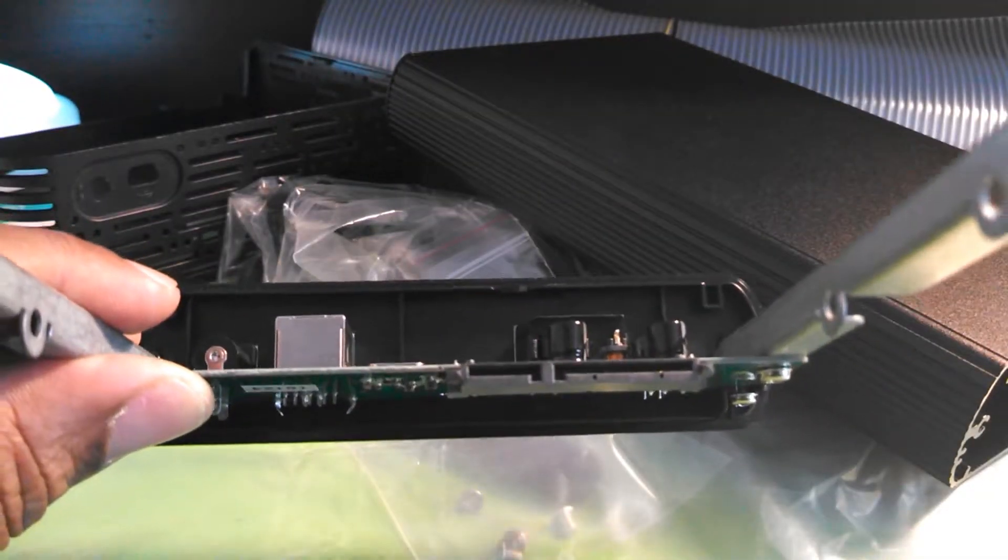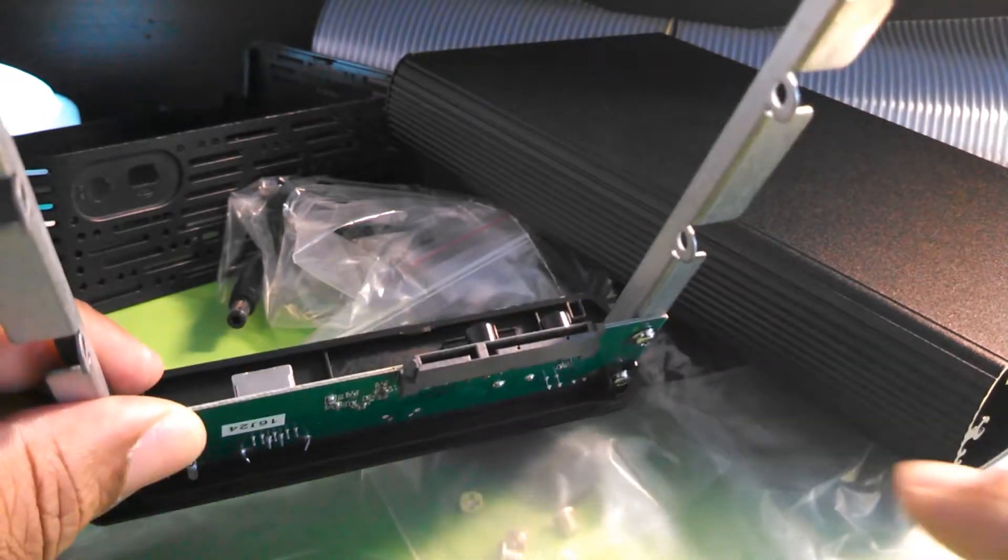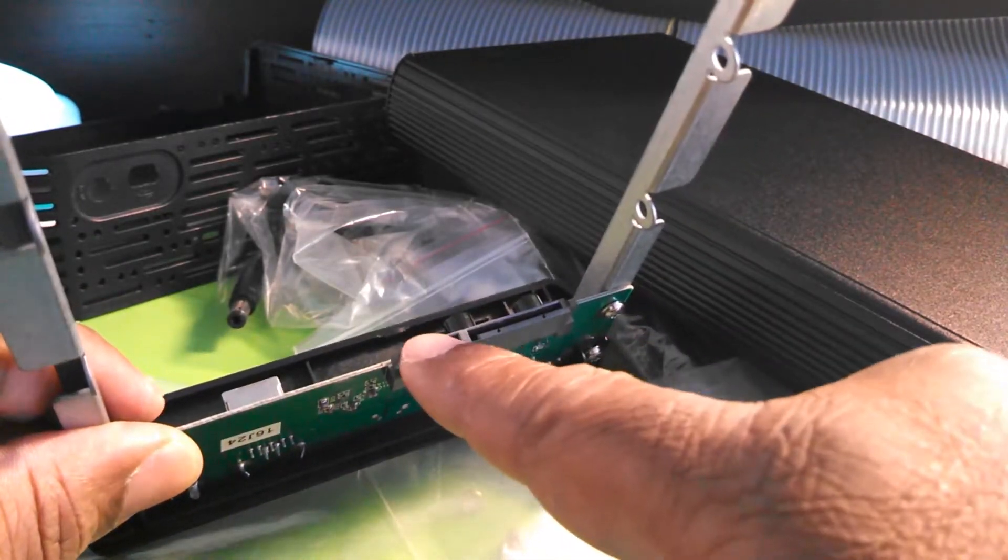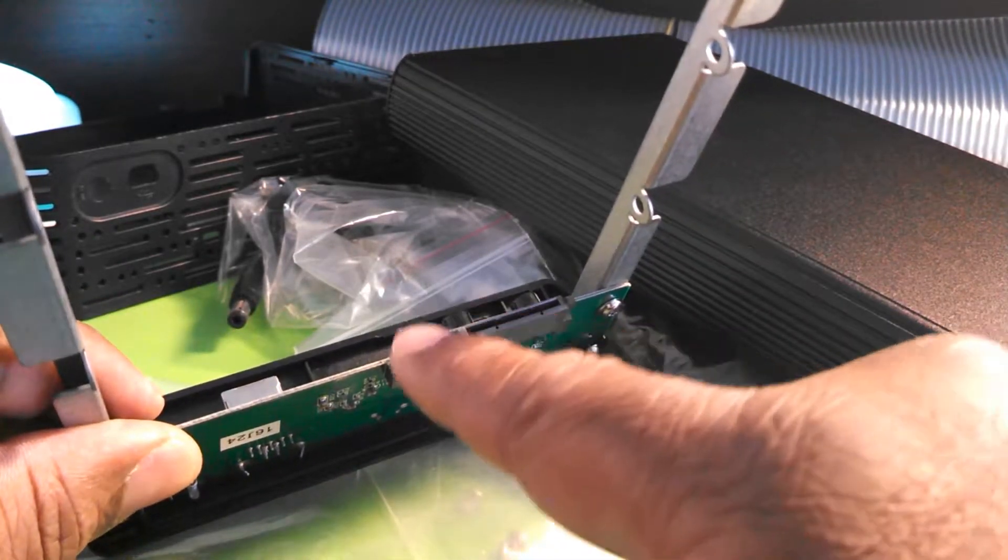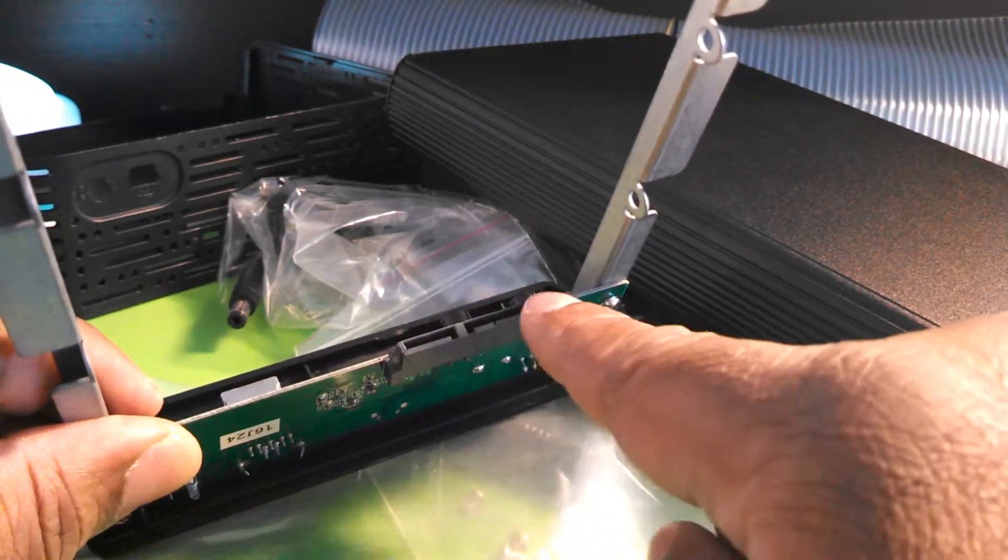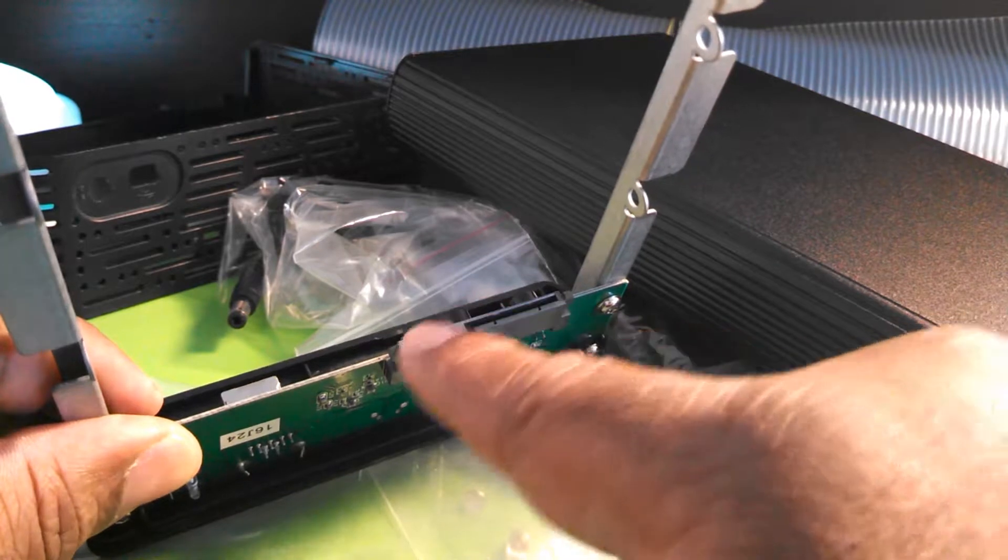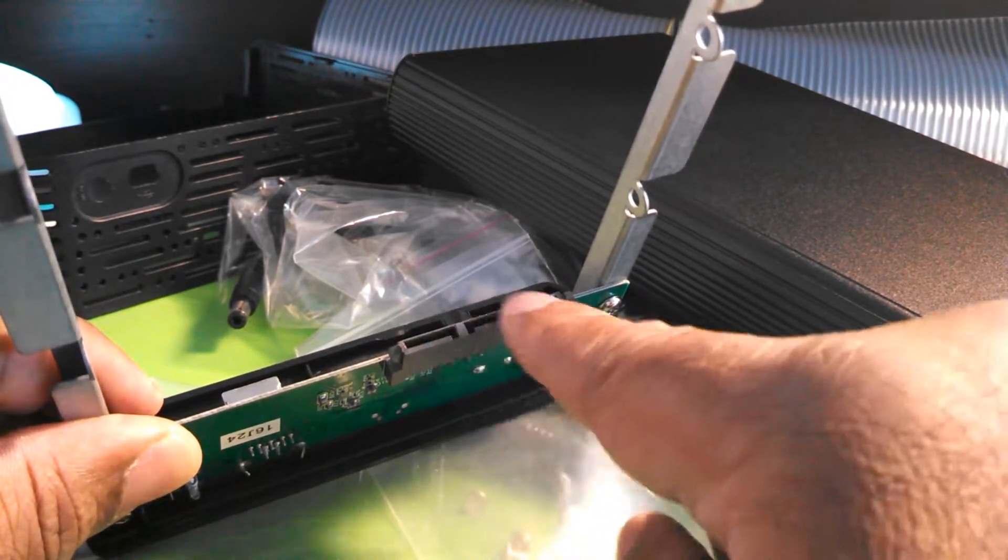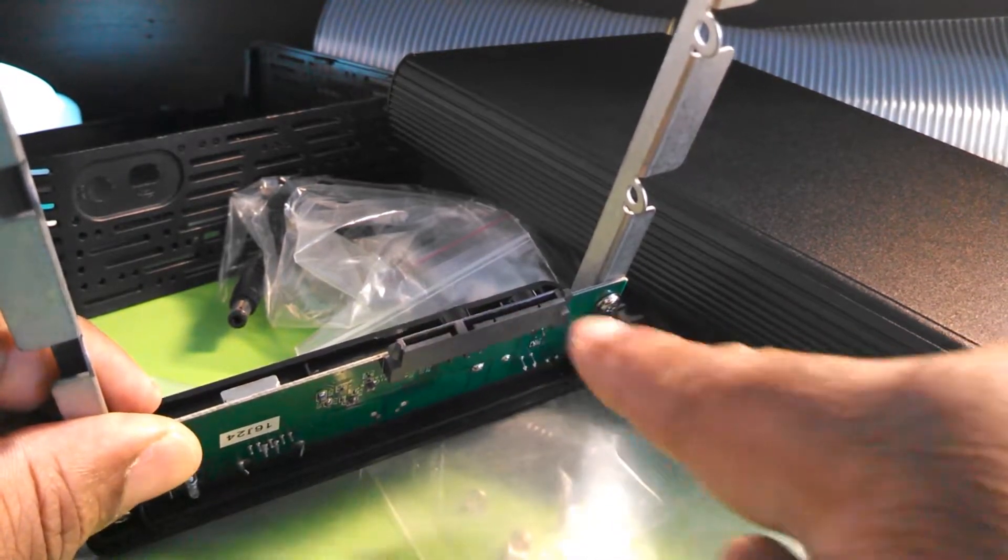So we're going to want to match up our SATA connectors right in here on the hard drive that we took out of our old enclosure. We're going to want to match it up right here.